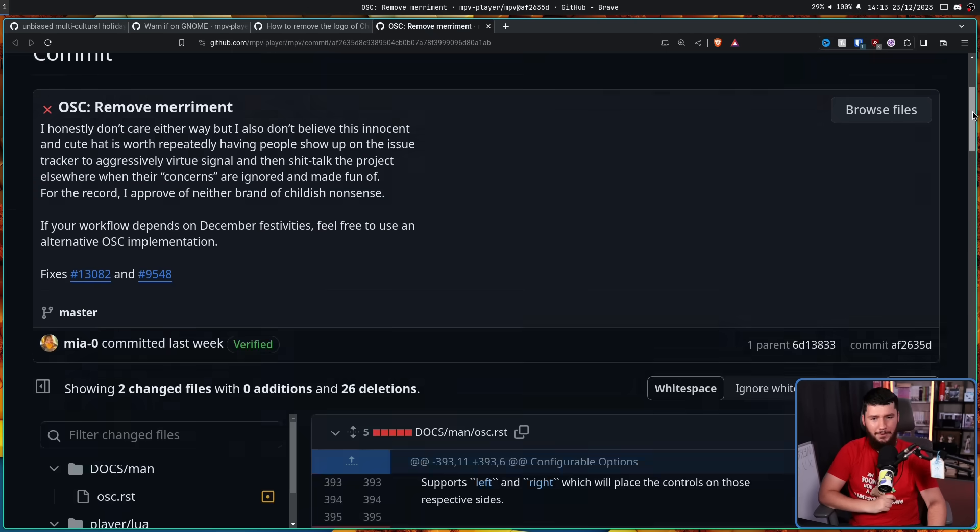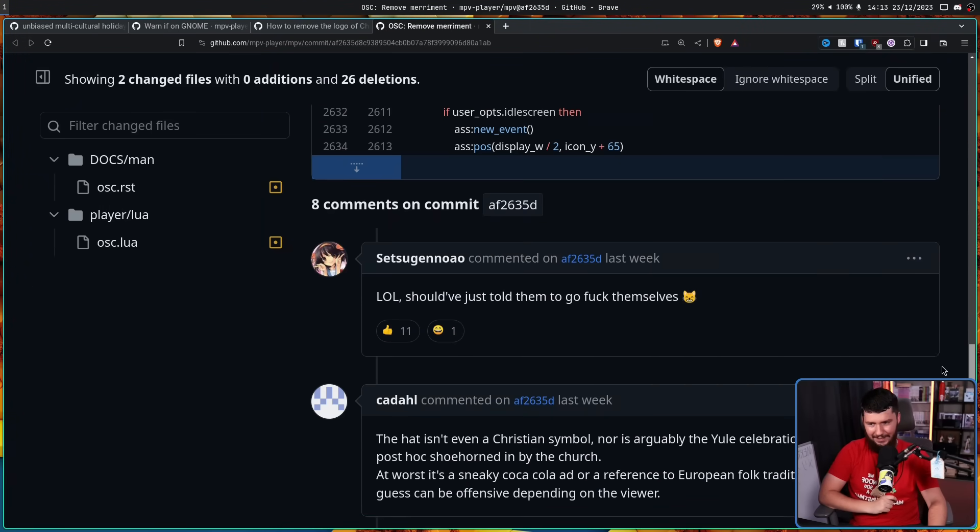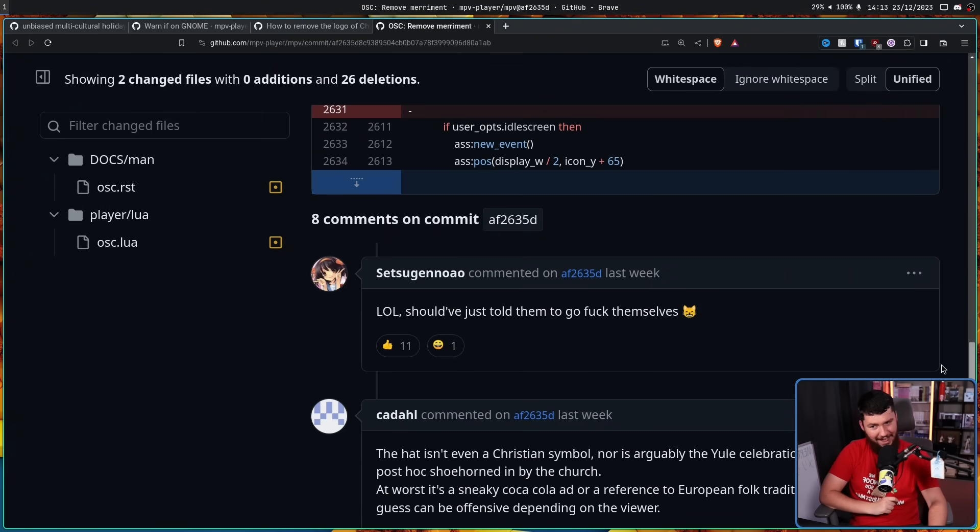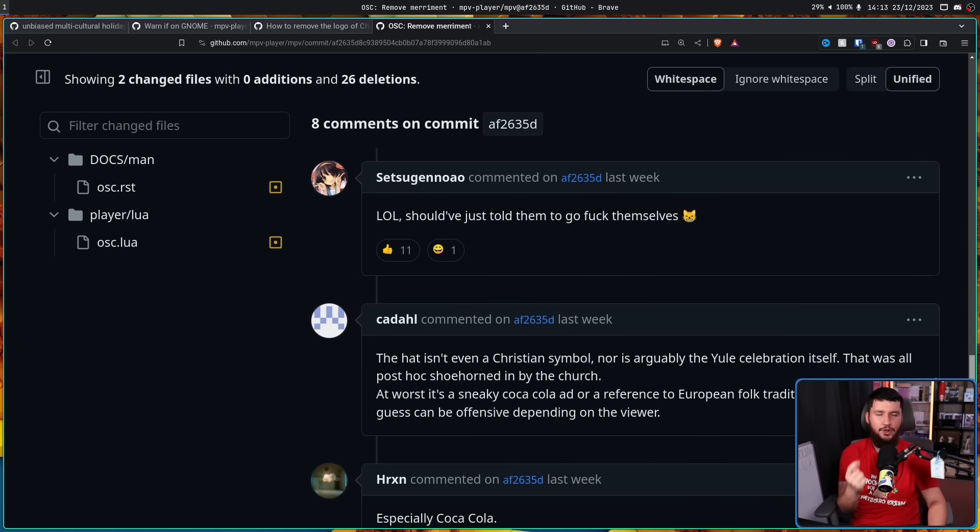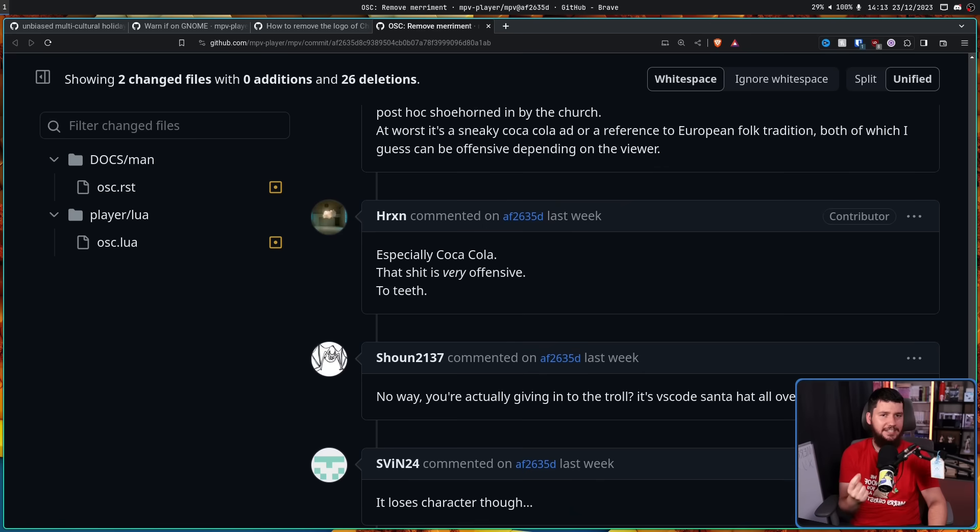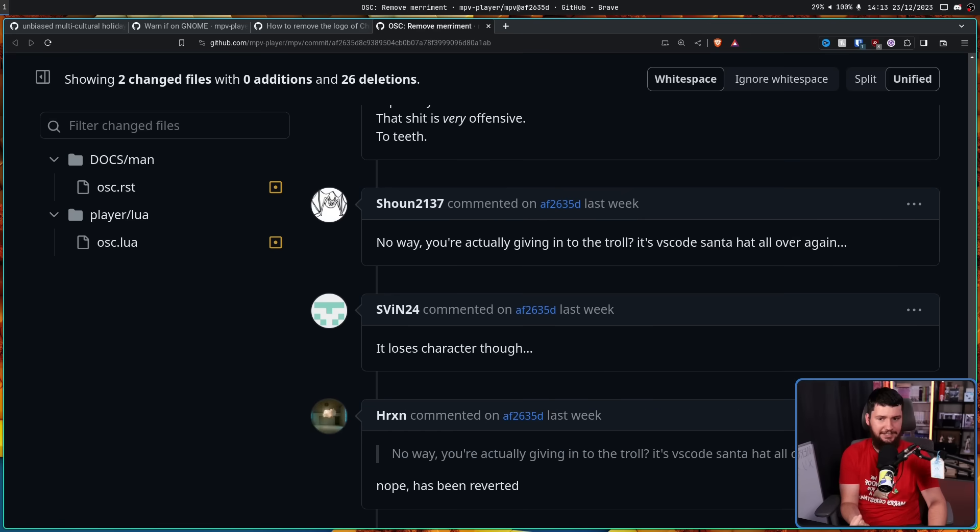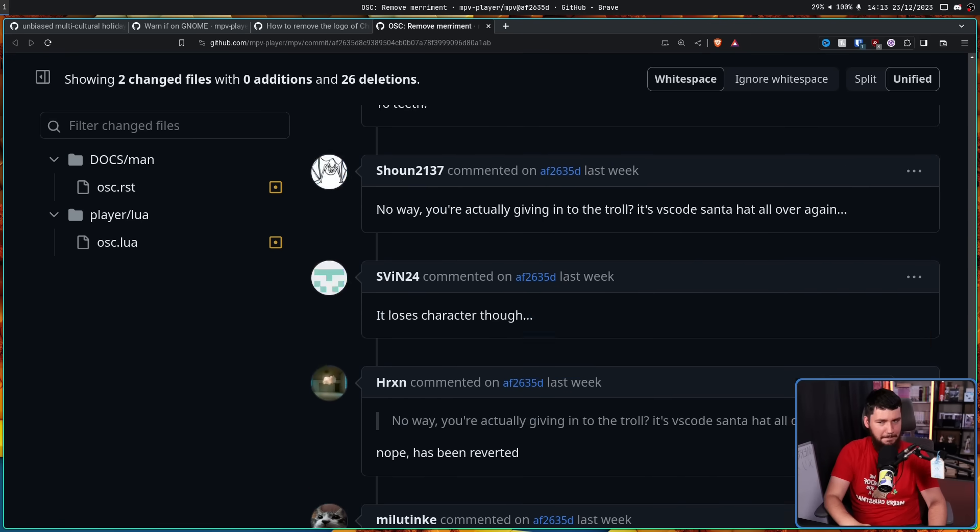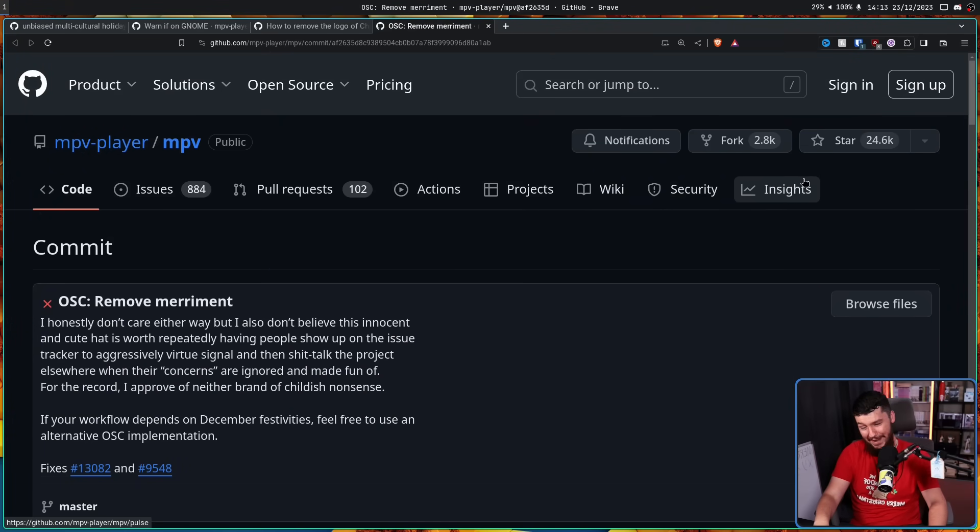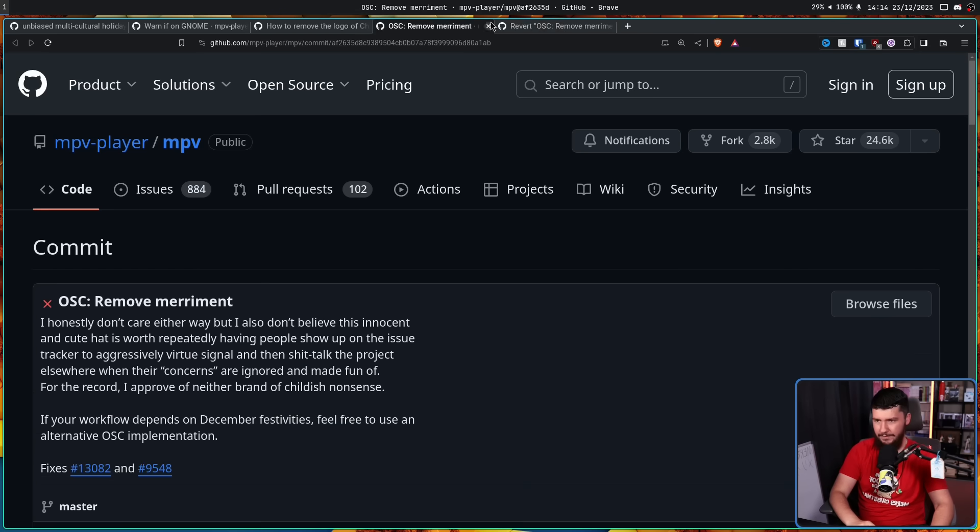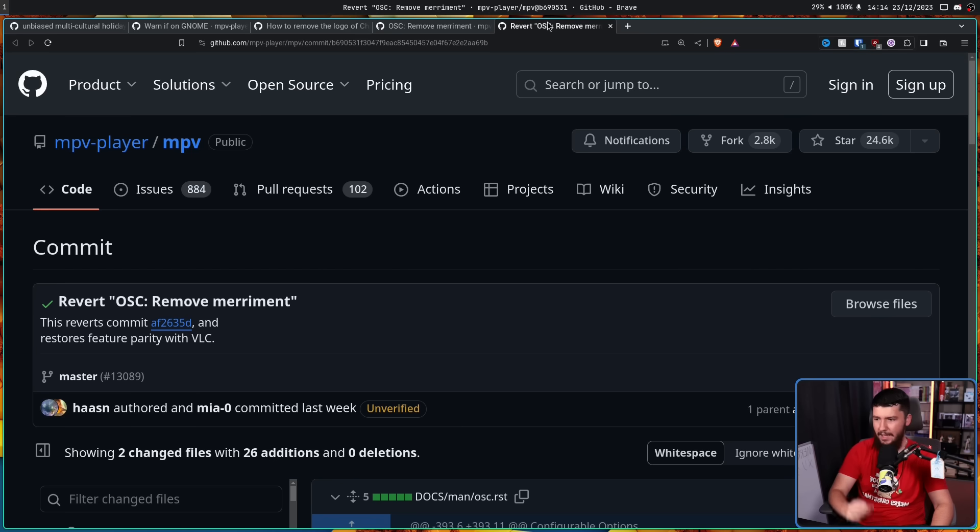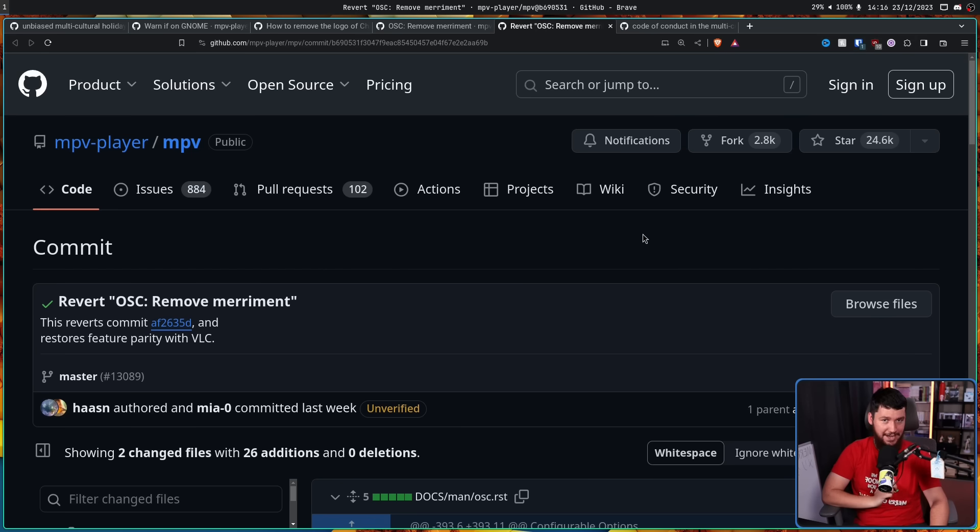Now again, this kind of got laughed at. A lot of people like, what are you doing? This is a troll issue. Stop taking it seriously. There's nothing serious about it. And then basically right after, this happened. Revert, remove merriment. This reverts this right here and restores feature parity with VLC. And that should have been the end of it.